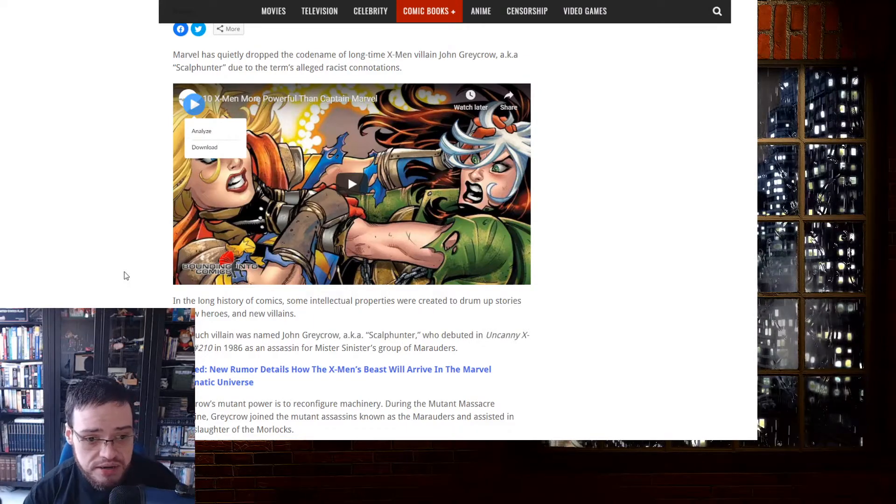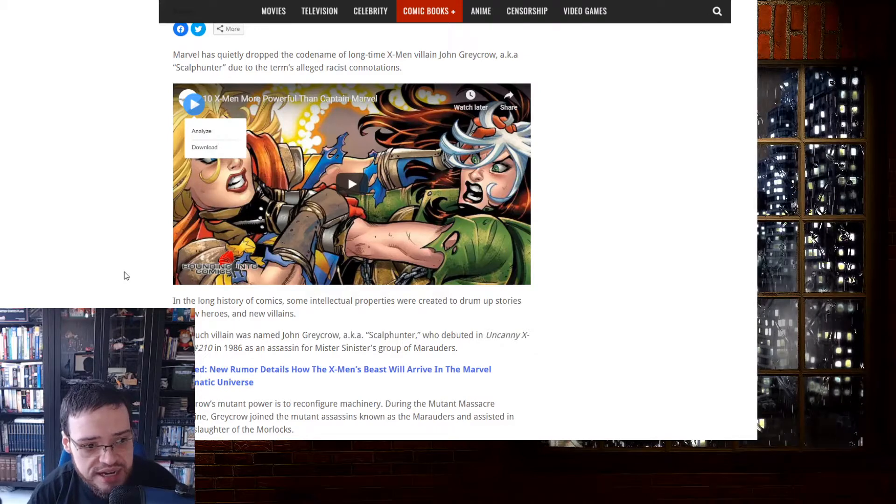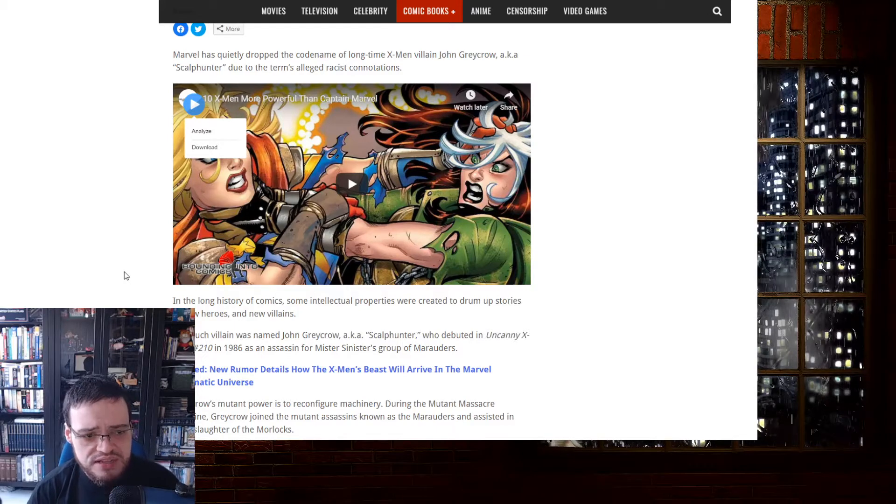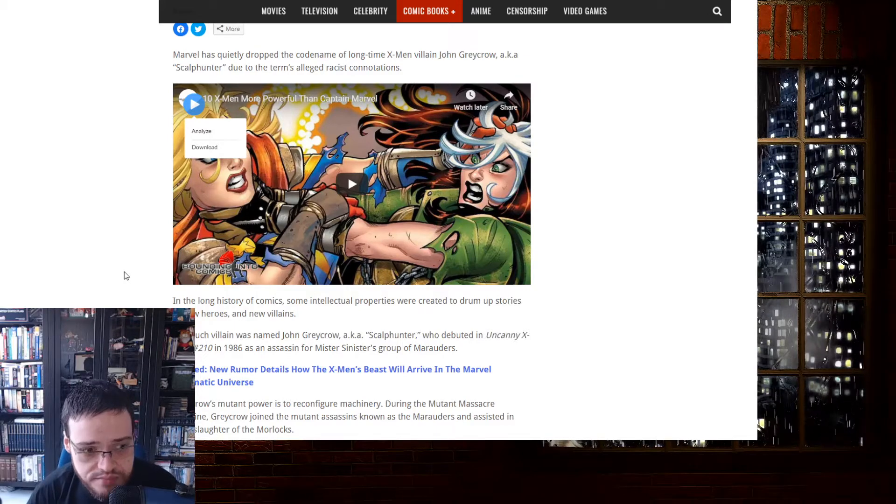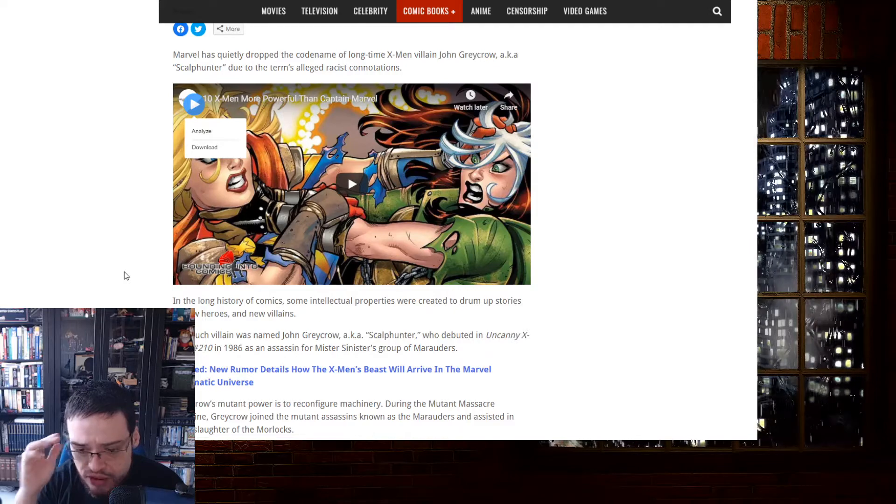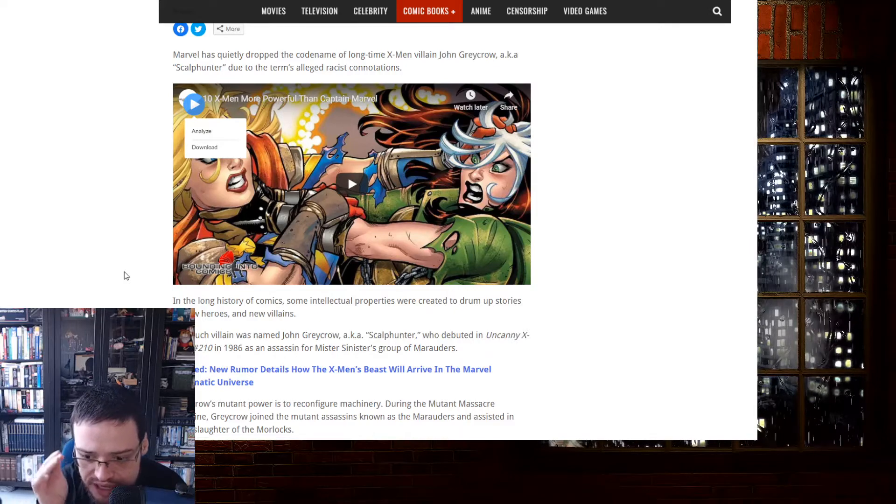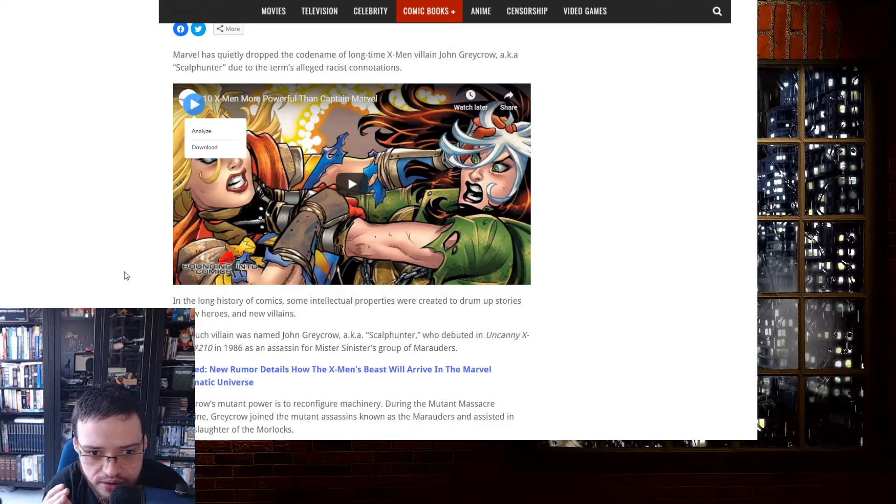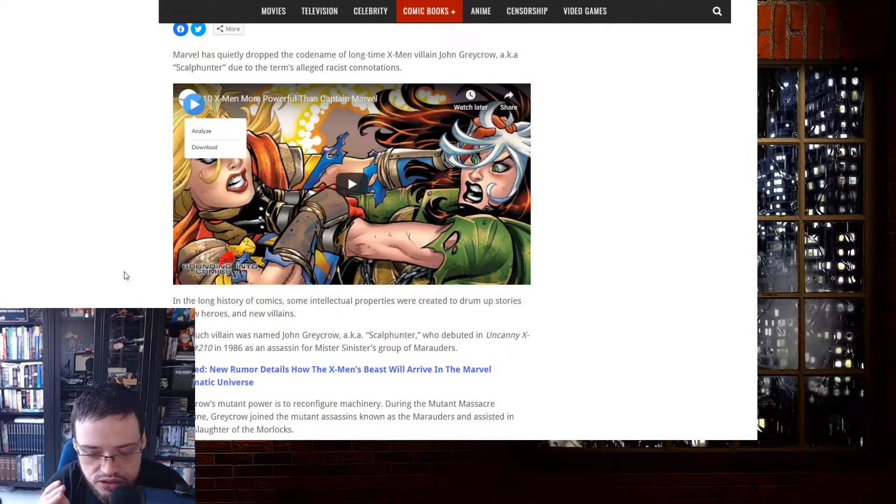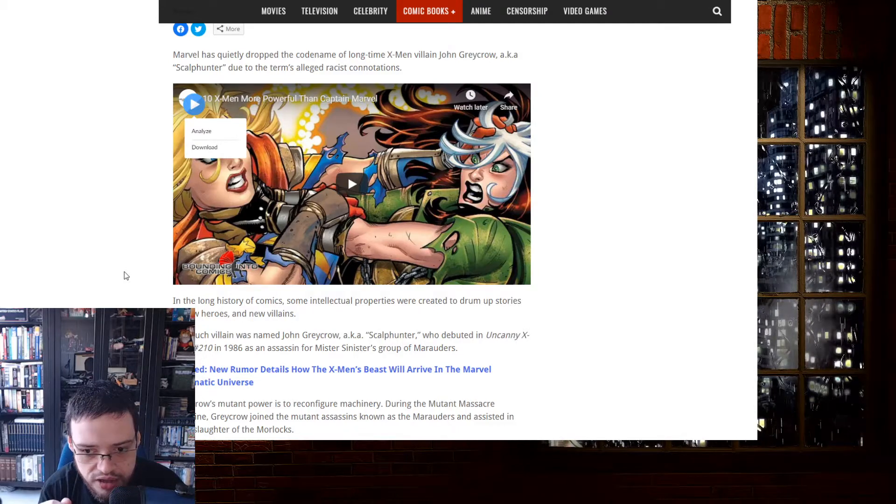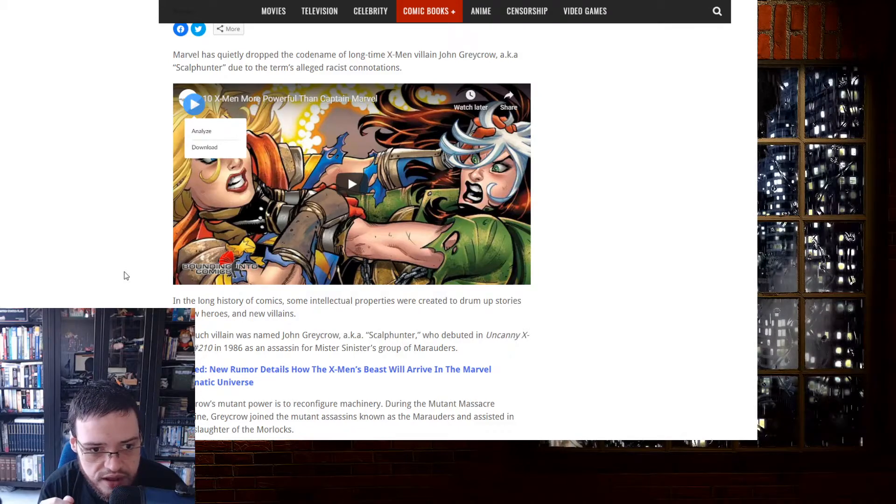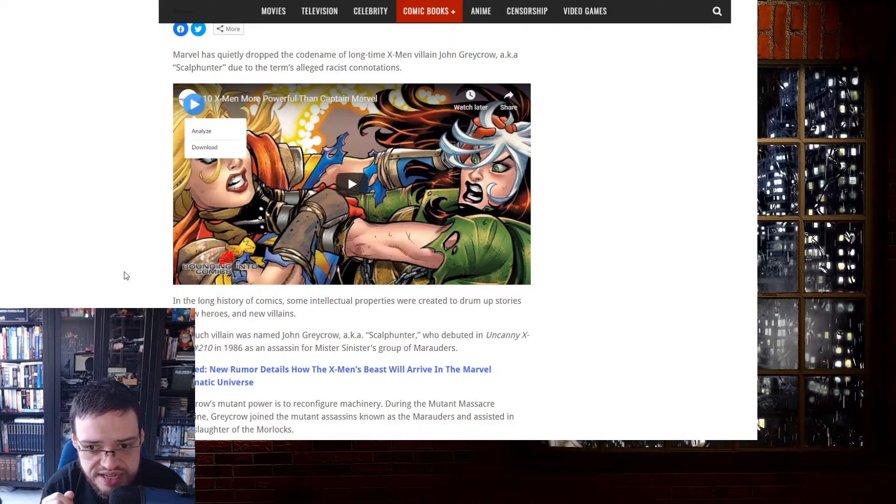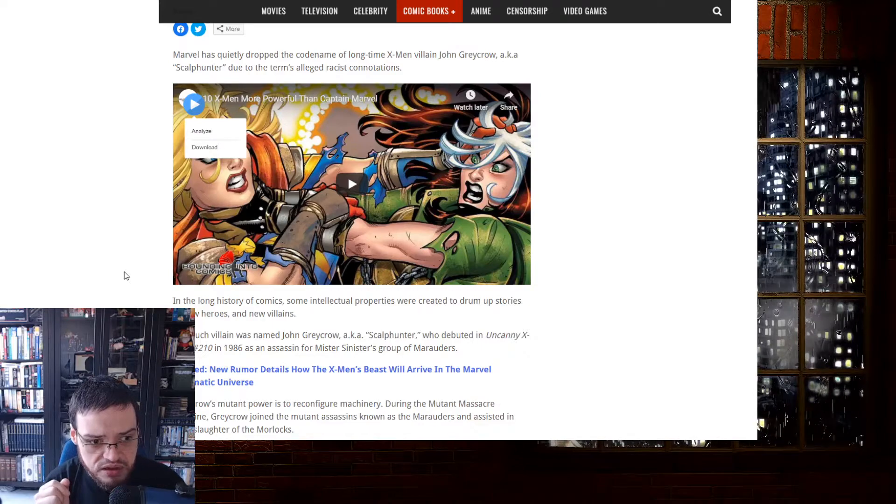Debuted on Uncanny X-Men 210, 1986. Oh my god, two years after 1984, which is a book from George Orwell, and that was anti-communist satanic bible.